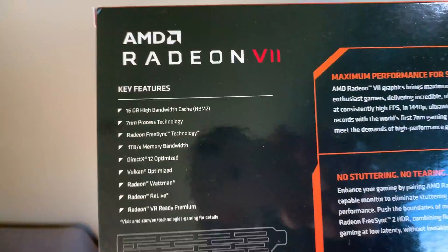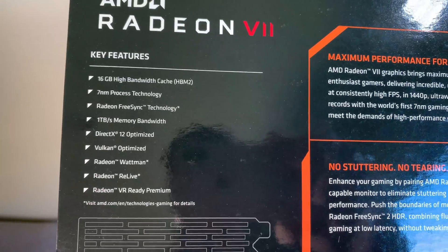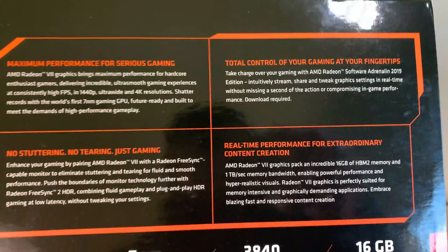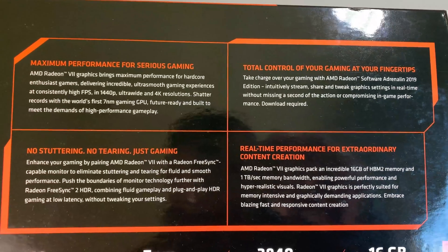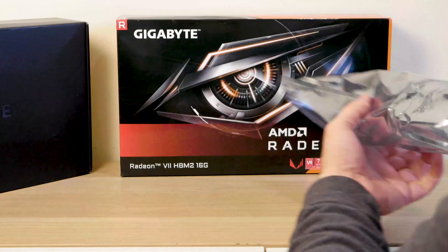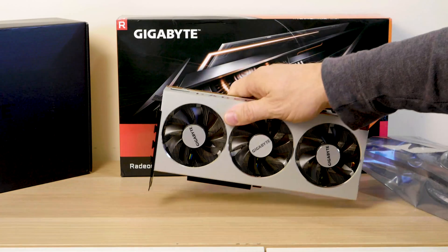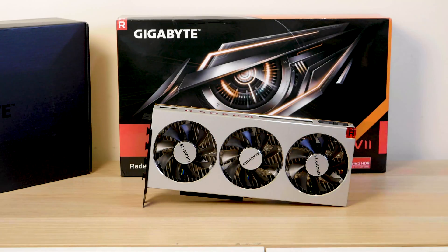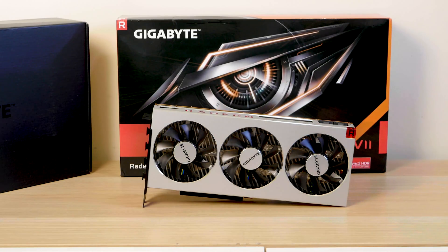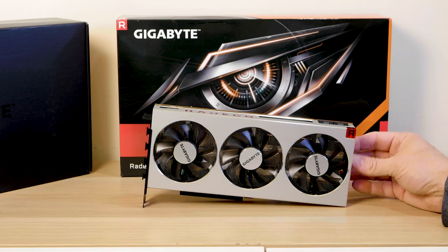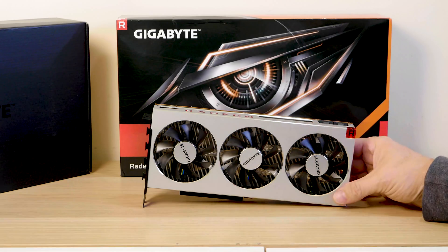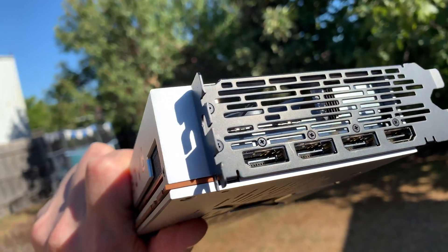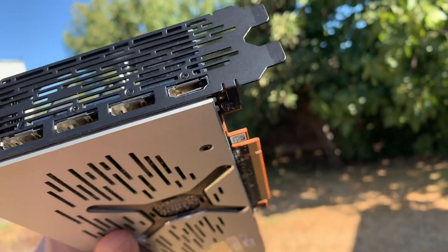So what do we have here? I got the Gigabyte version. Basically they're all the same, they're all reference. I've talked to third party manufacturers and they've said no third party cards coming out for this Radeon VII. That's because with this Gigabyte, they've only just slapped Gigabyte stickers on the fans and that's it. I have the Gigabyte one, I probably would have preferred to get the ASUS one, but they didn't have that available. Beggars can't be choosers because you cannot even get this card.